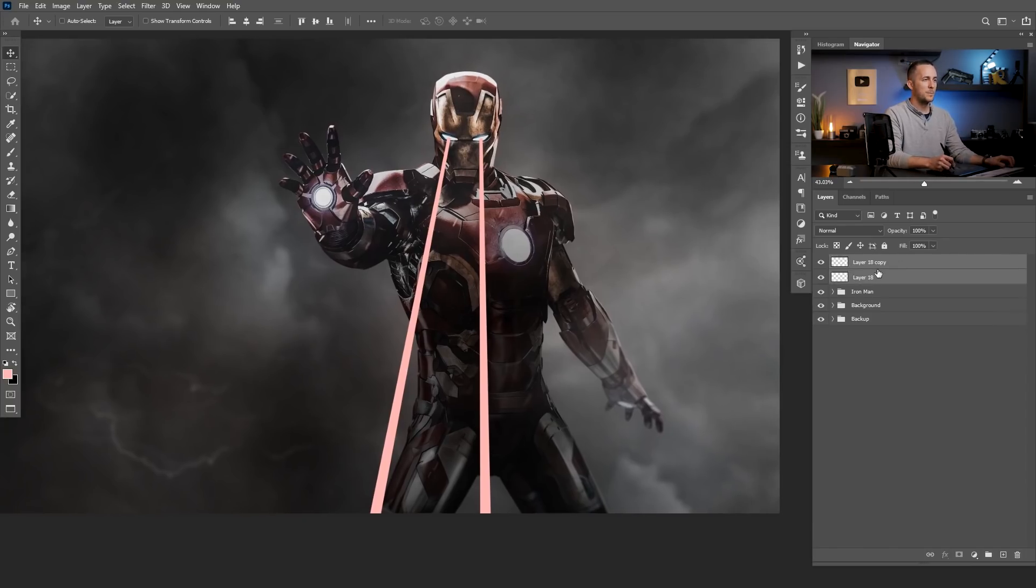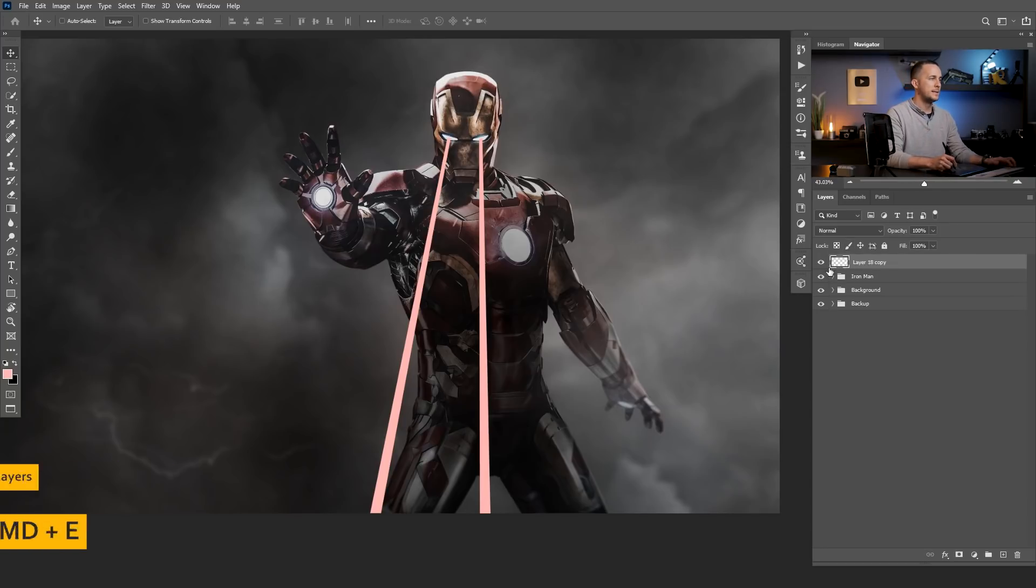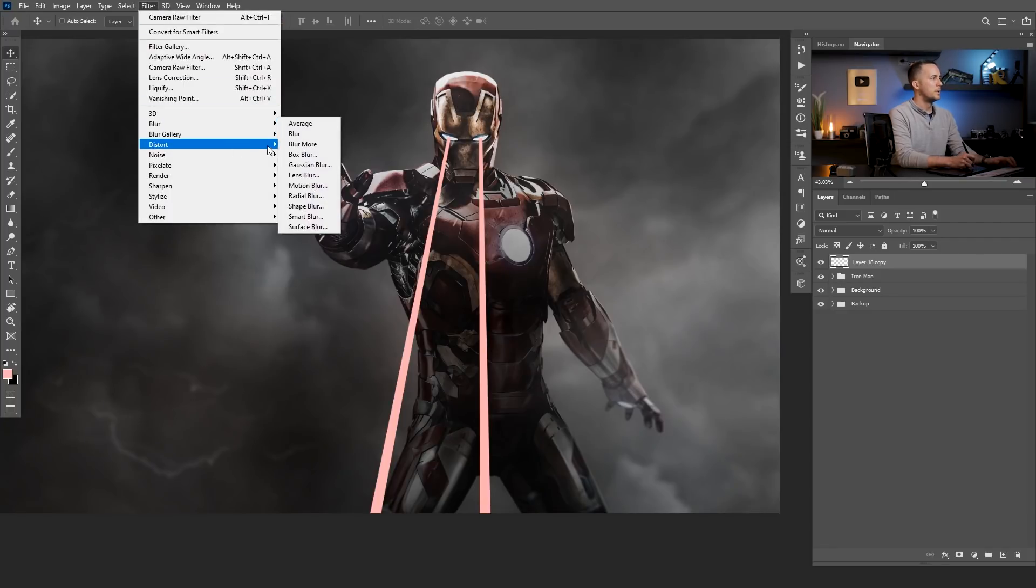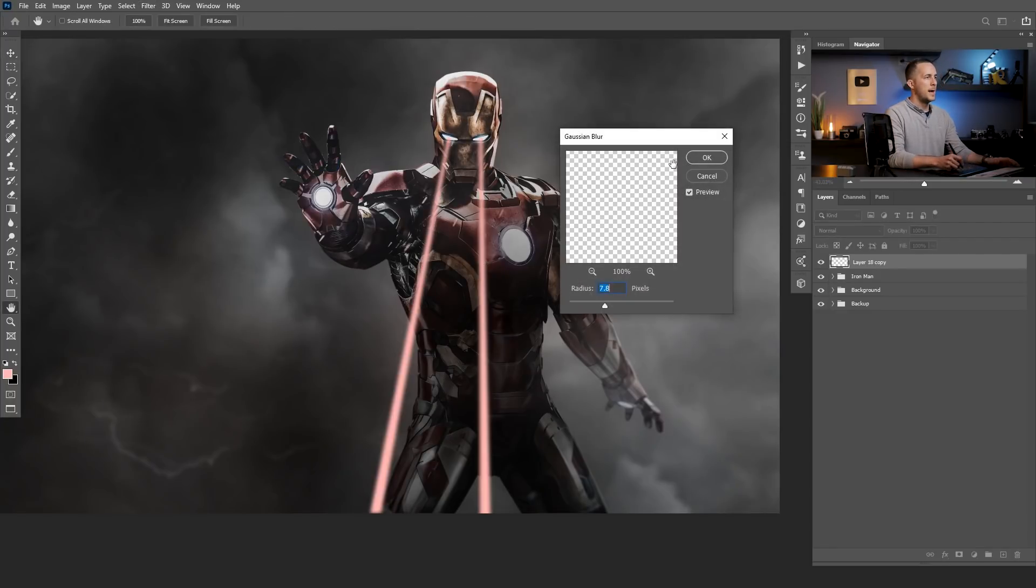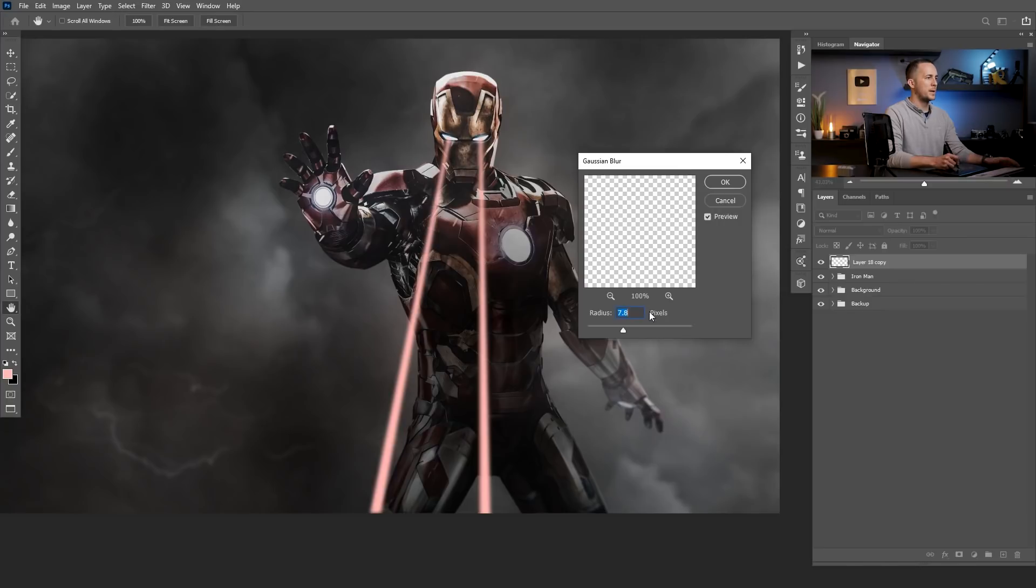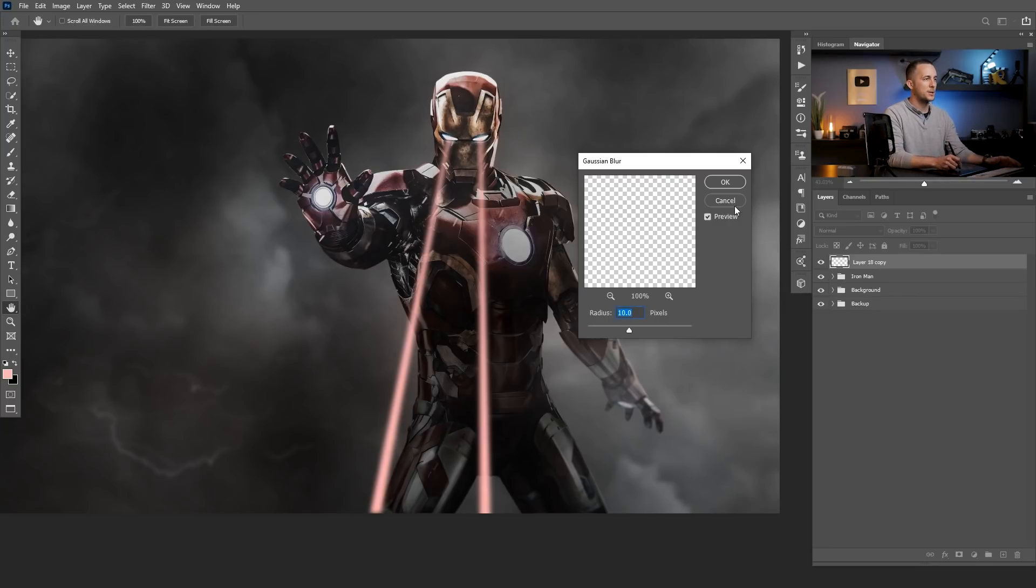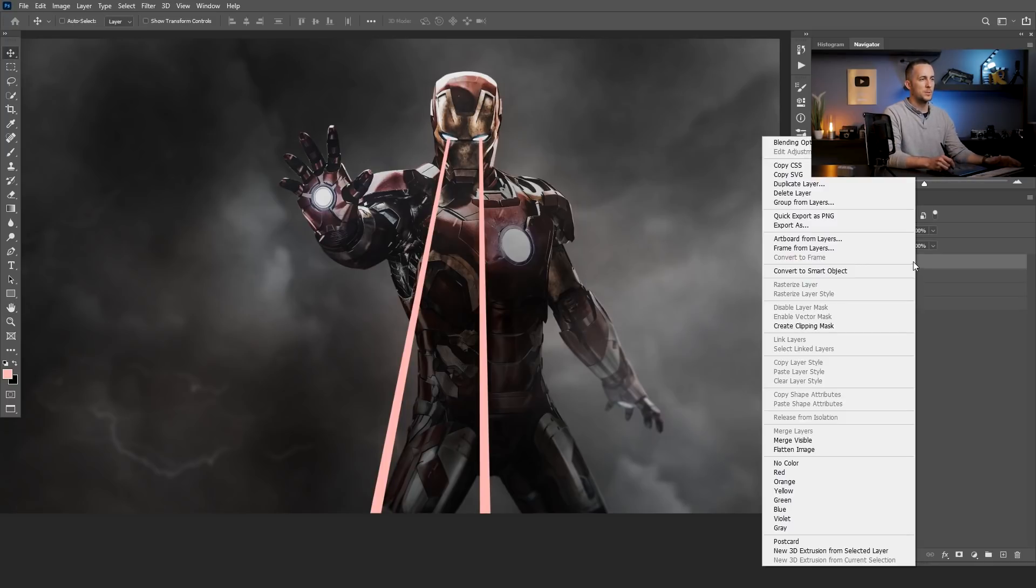I will select both of them, press Control or Command E to merge them together. And I will blur them a little bit. But if you want to change it back later when we add a few more effects on top, it's much smarter to convert this into a smart object. So right click, convert to smart object and then apply Filter, Blur.